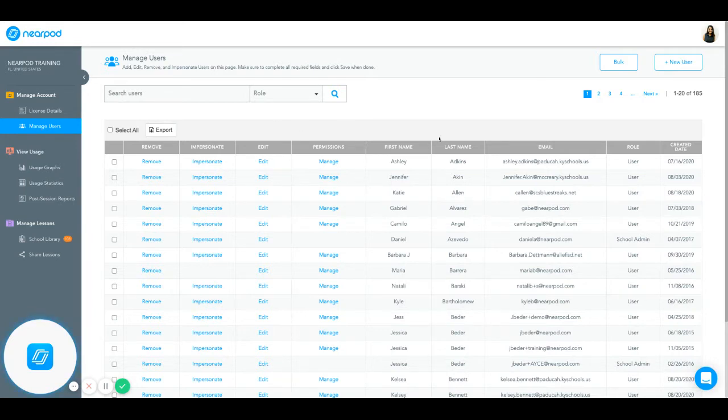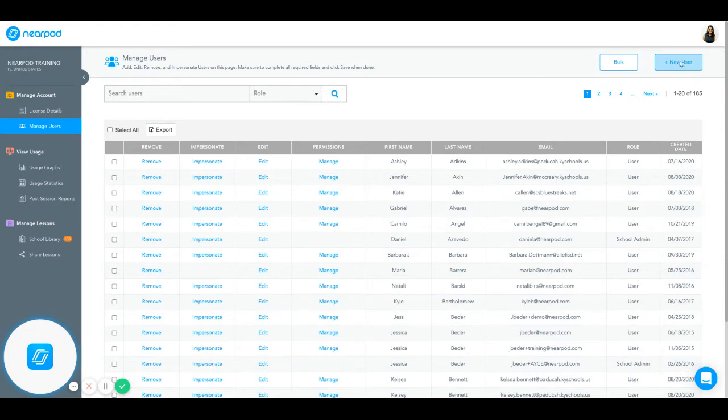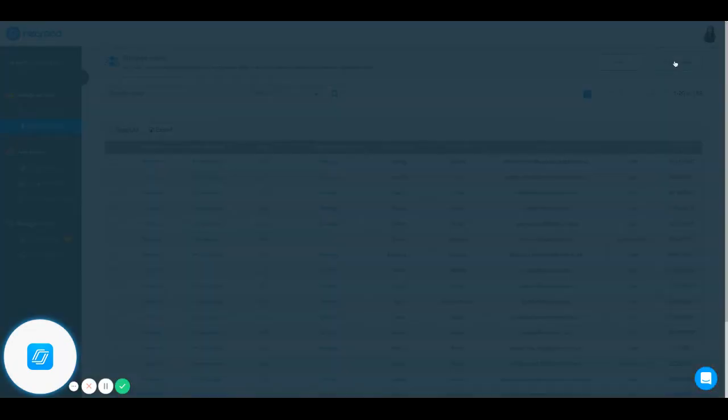There are two ways that you can add users. You can add them individually by selecting Plus New User on the right-hand side of the screen.